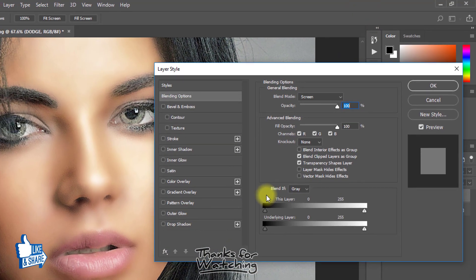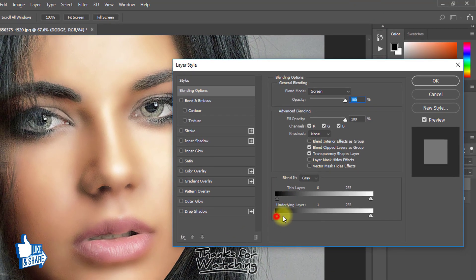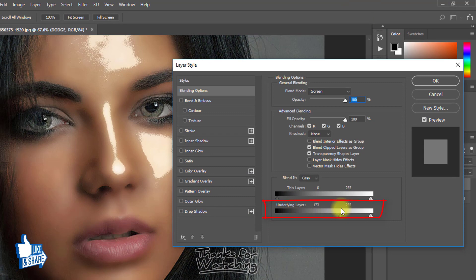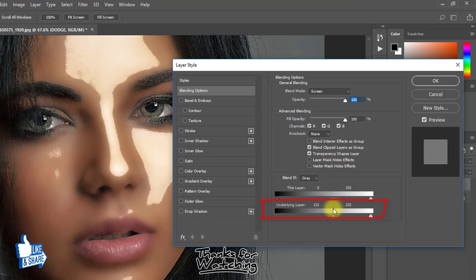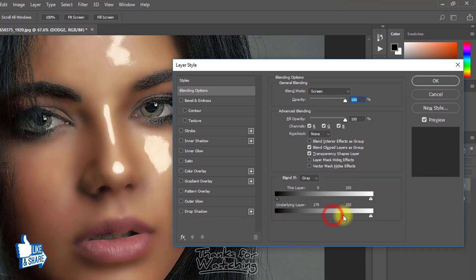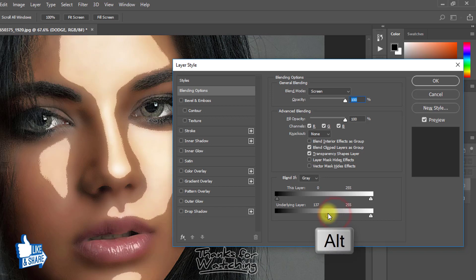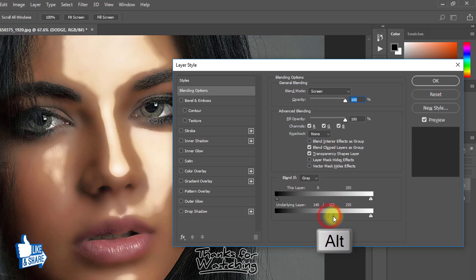Now drag your underlying layer level from left to right. Hold the Alt key and click this point to separate this point.